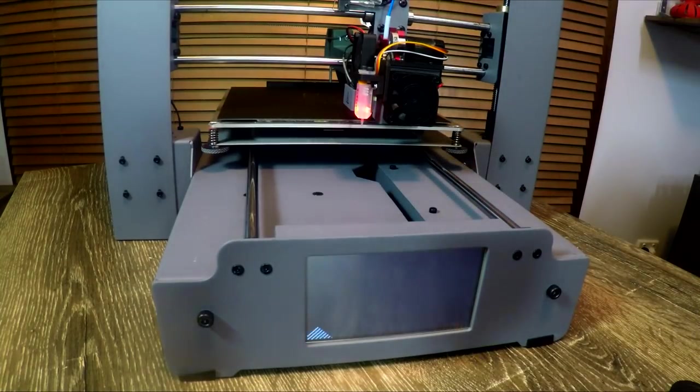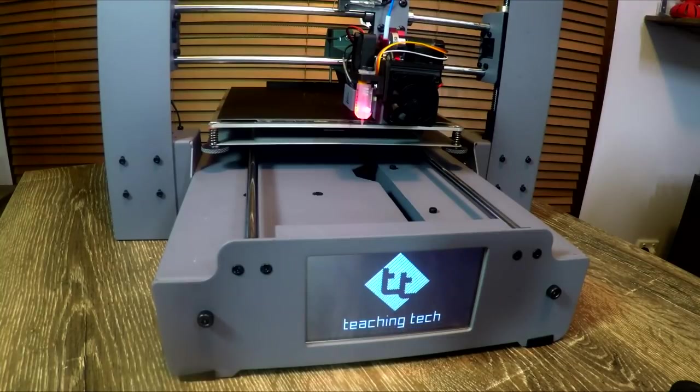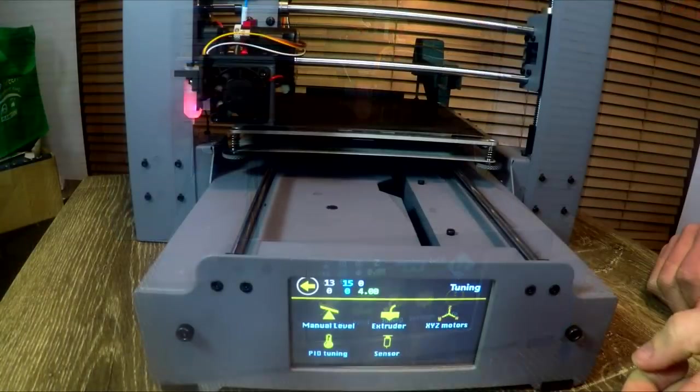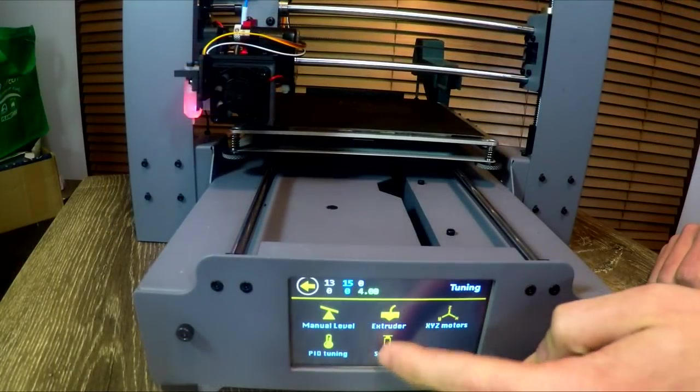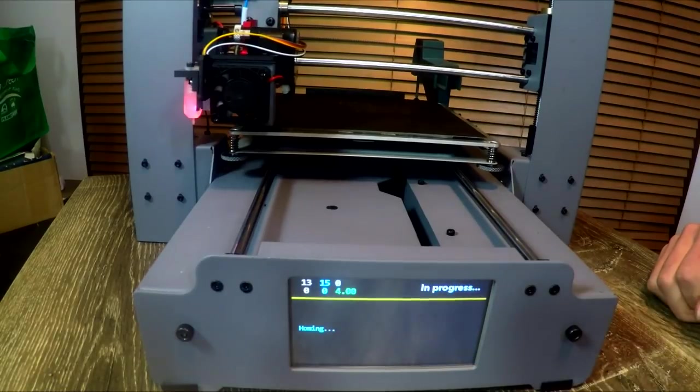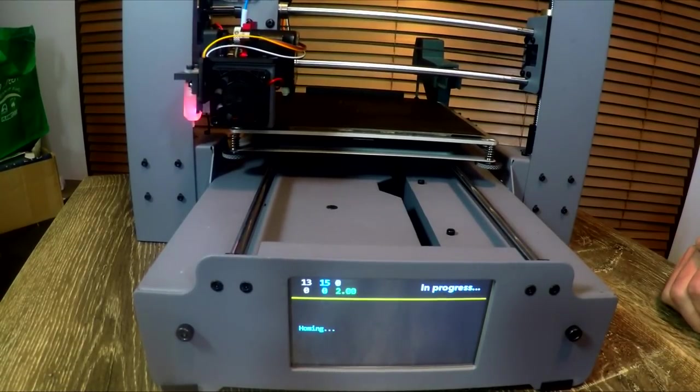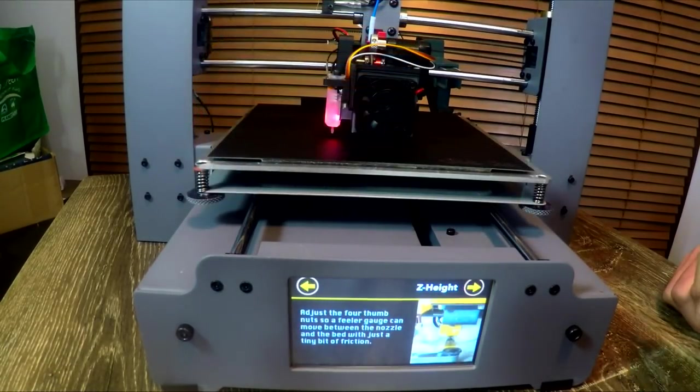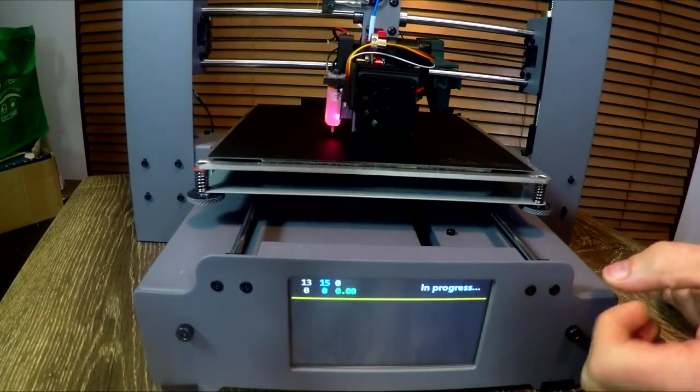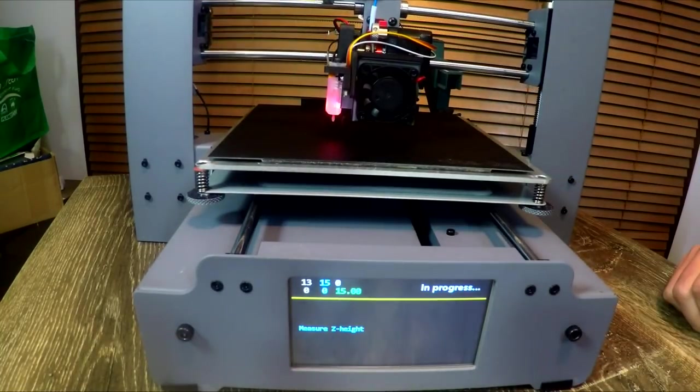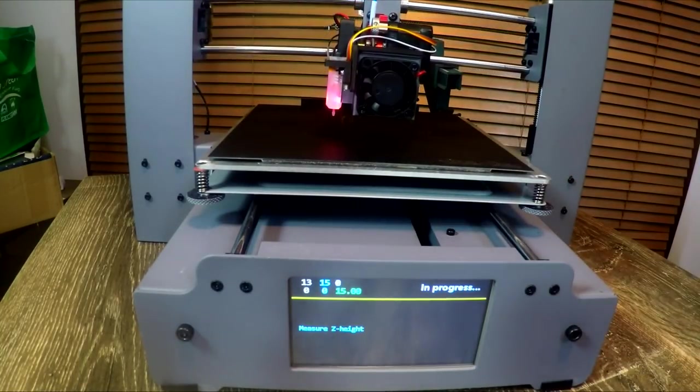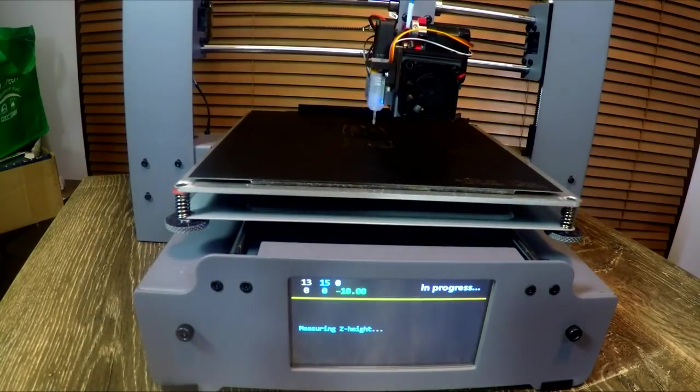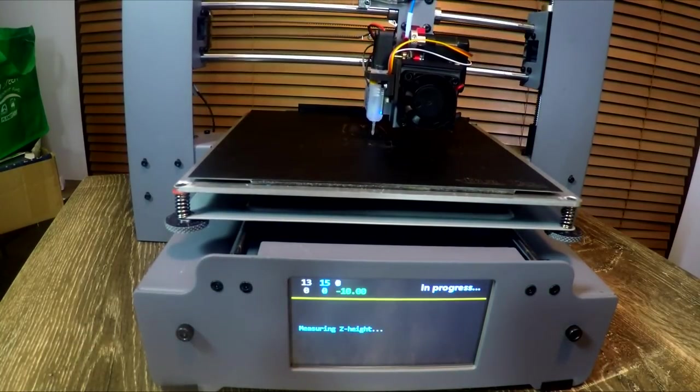When you first power on the printer, apart from your awesome custom intro animation, you'll notice the BL-Touch does two clicks and lights up red. If you've got that far then you know it's working pretty well. The next thing to do is to go to the probe menu and set your Z height. Basically it asks you to put a piece of paper underneath it and adjust it until it's just touching. After you've done this it will lift up.